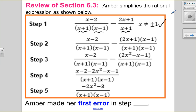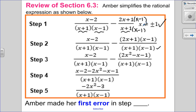Step number two, she's doing a common denominator. Let's see if she chose the right one. I need a factor of x plus one and x minus one — I need x plus one, got it, and x minus one from before. So the denominator looks good. For the equivalent fractions, the first one stays the same. In the second one, I'm missing a factor of x minus one, so I multiply the top by x minus one as well — and it looks like she did that. So step two looks good.